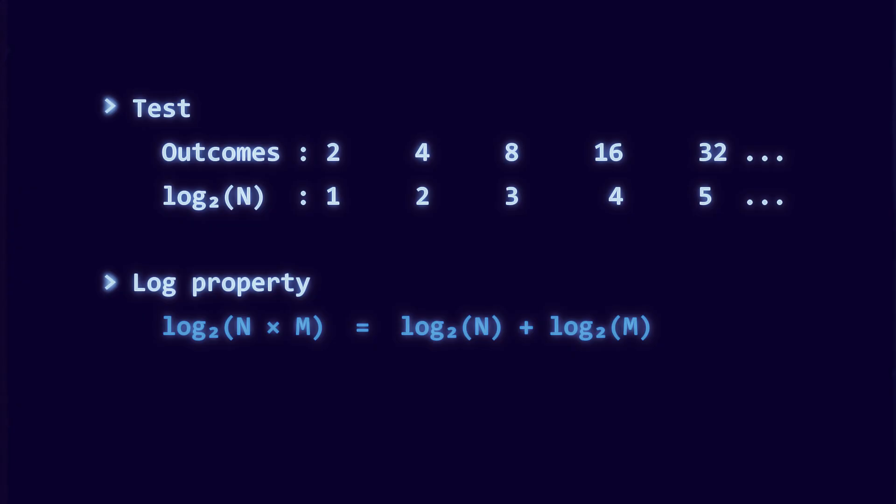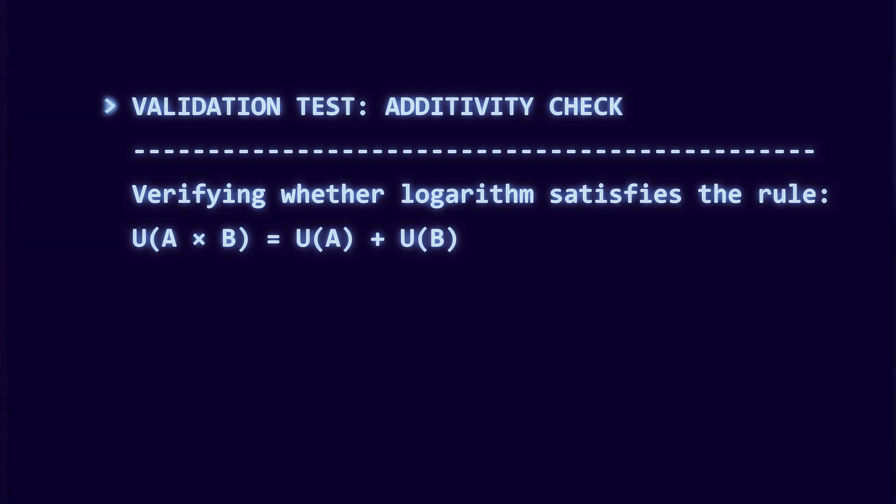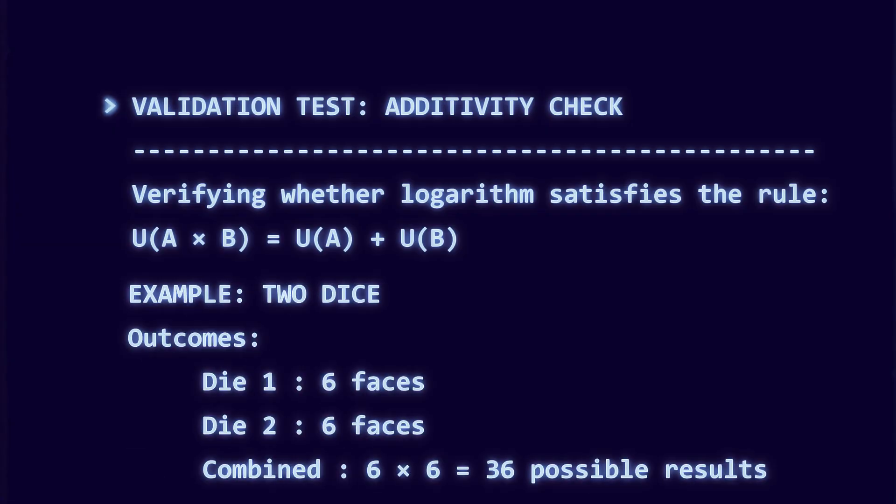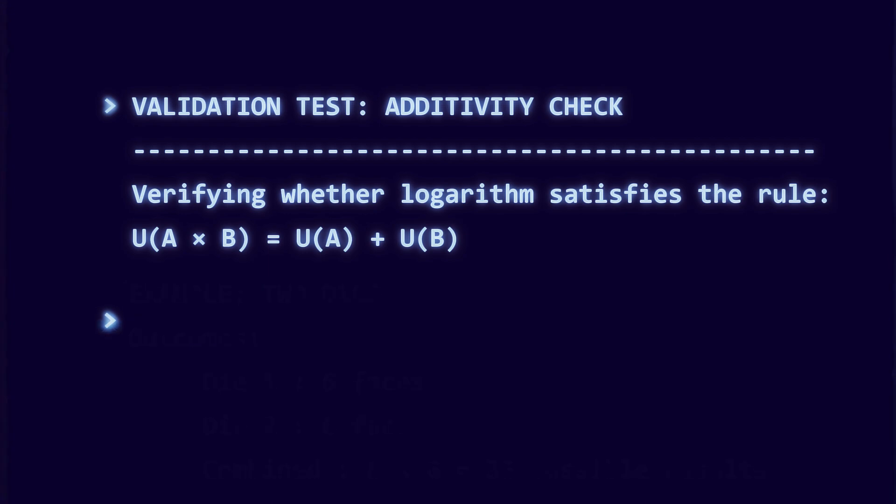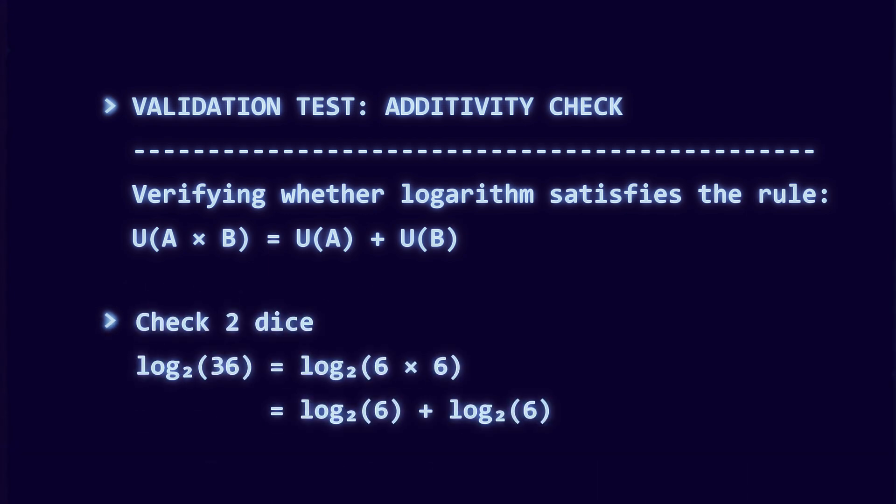It is also what fixes the additivity requirement. For example, if you roll two dice, there are 36 possible outcomes. Logarithm base two of thirty-six equals logarithm base two of six plus logarithm base two of six.